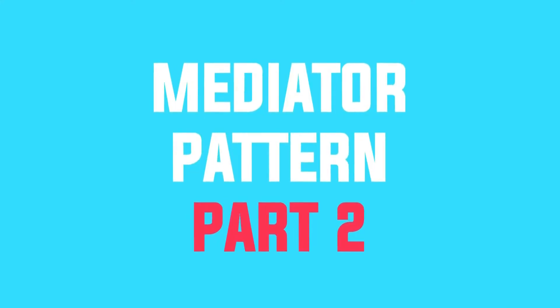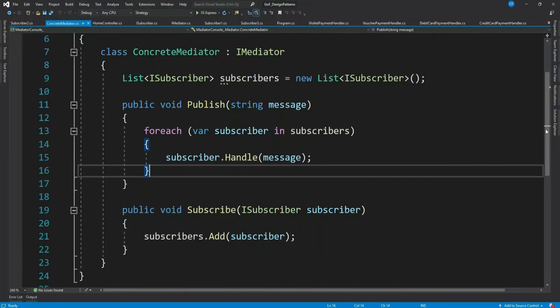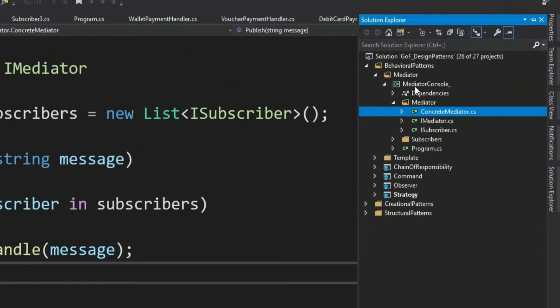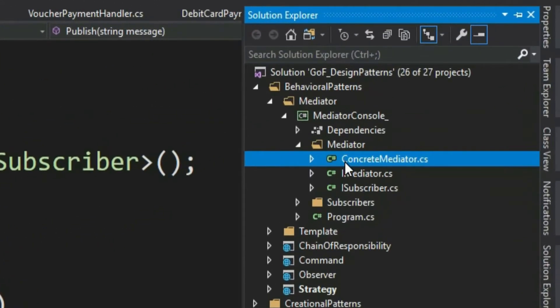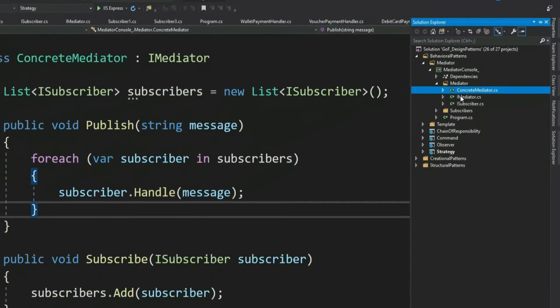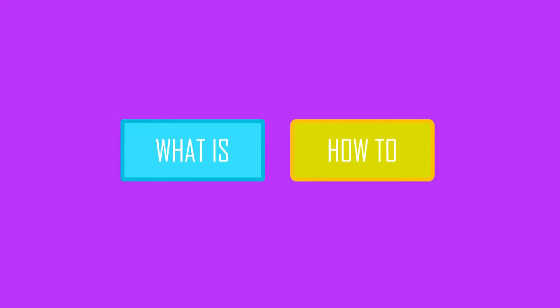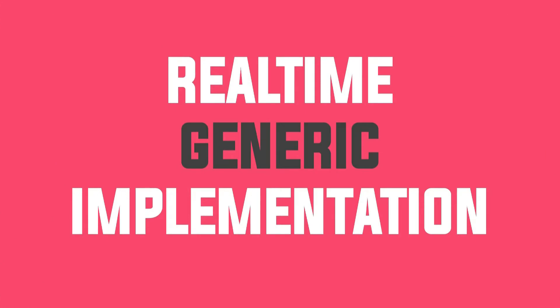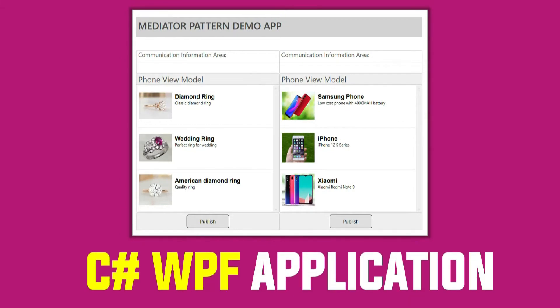Hey guys, welcome back to part 2 of mediator pattern. I hope you remember our simple mediator implementation. If you have not watched part 1, I strongly recommend you watch that before this. This is a continuation video on mediator pattern — here we will not go into what mediator pattern is and how we can implement it. Here we will see the real-time generic implementation of mediator pattern. I will use a WPF MVVM application.